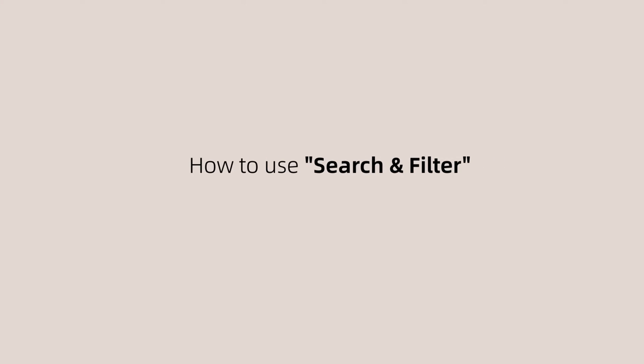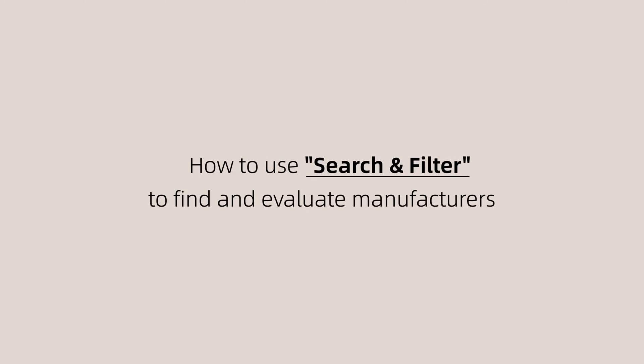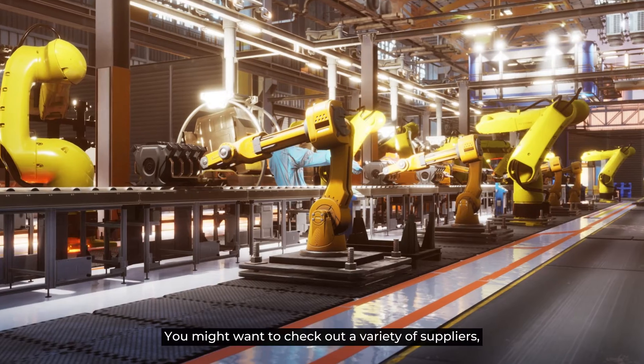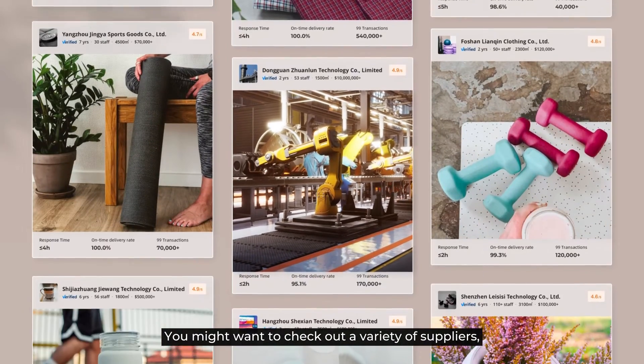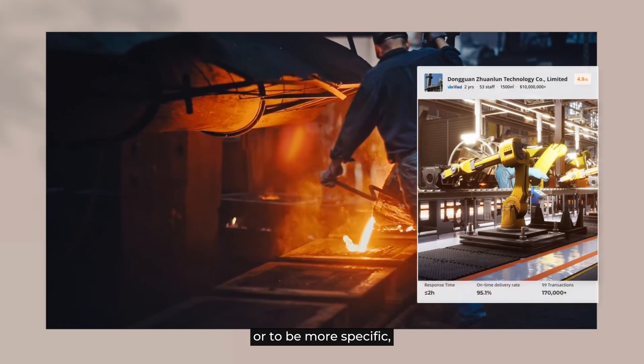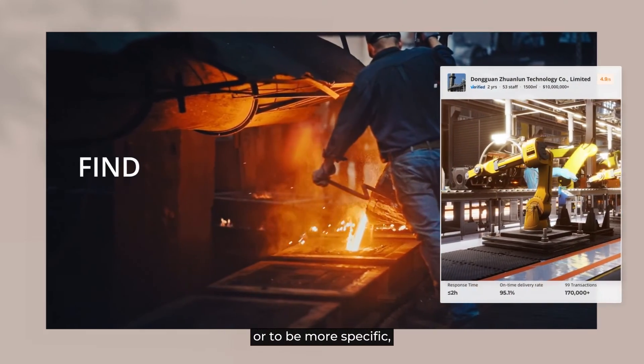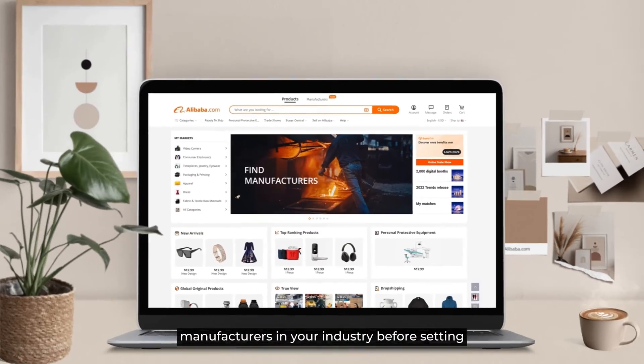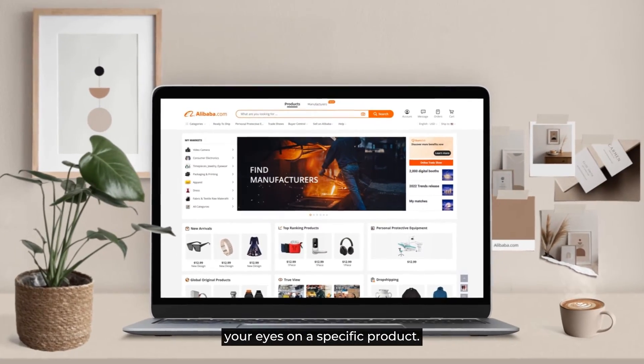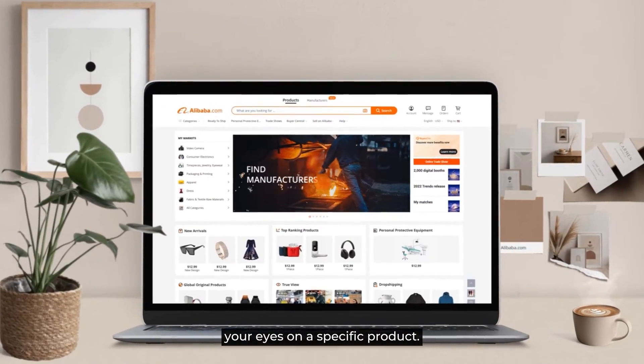How to use search and filter to find and evaluate manufacturers on Alibaba.com. You might want to check out a variety of suppliers or, to be more specific, manufacturers in your industry before setting your eyes on a specific product.